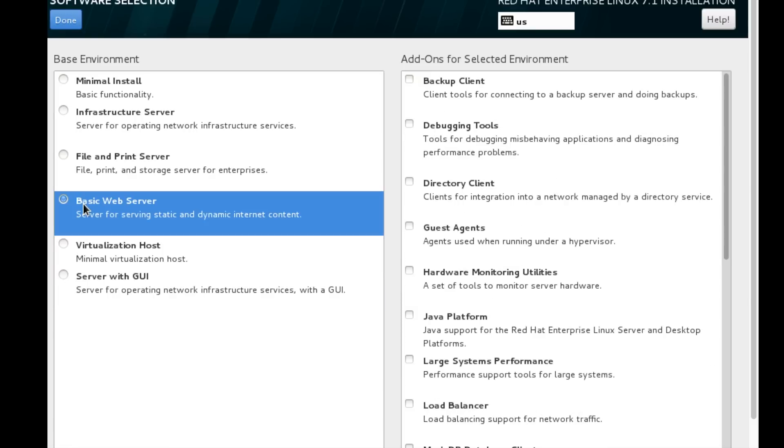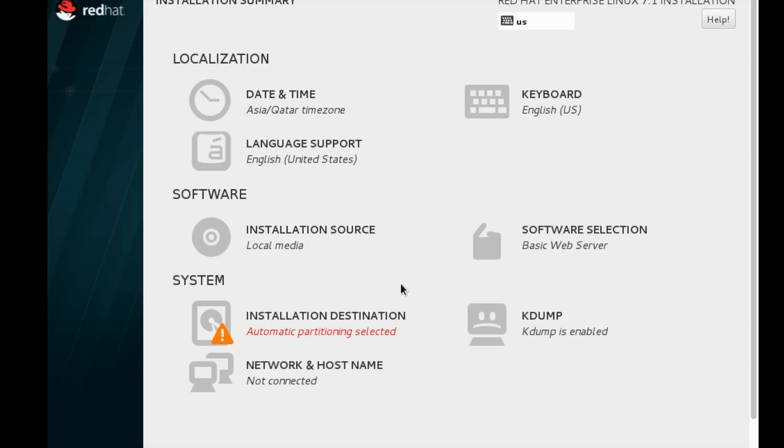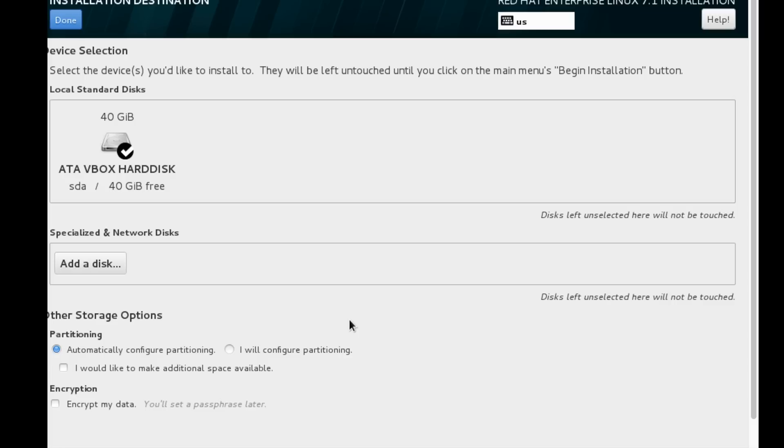Here we are going to perform a basic web server installation. I'll choose the basic web server installation. By default, the software installation source will be selected by media. If I have an FTP installation or something, I would choose another option.